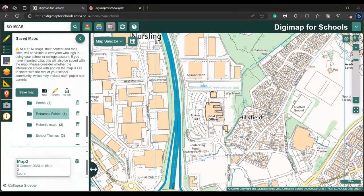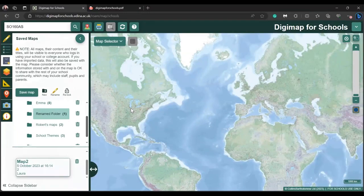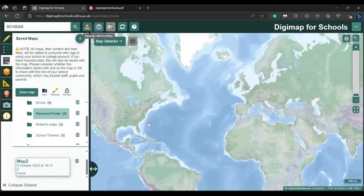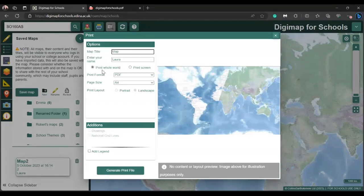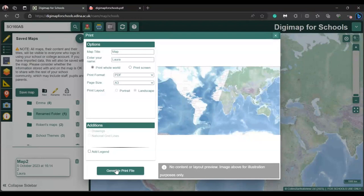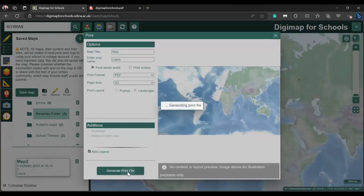Now zoom out to show the full extent of the world. What's recently been added in the print option is you can now print a whole world map onto one piece of paper. Go to the Print tab again at the top — there should be an option that says Print the Whole World. You can print this at A3 or A4. Click Add a Legend, and then Generate File — it may take a few seconds.